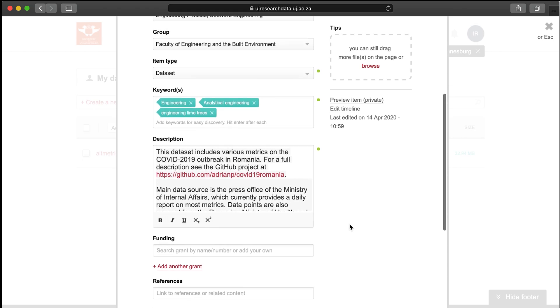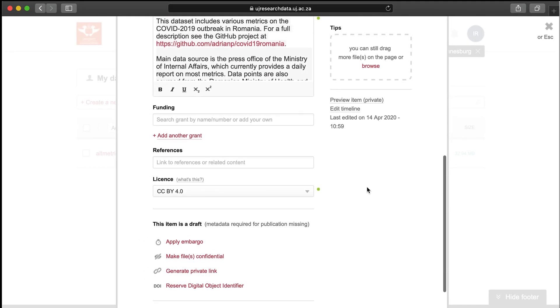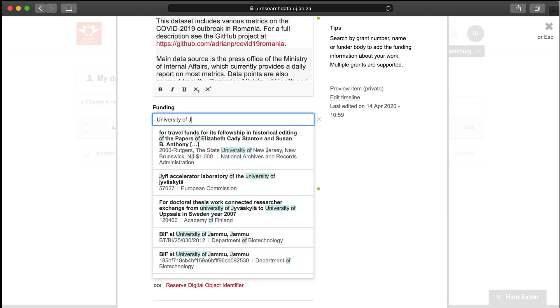You can add funding information related to your data and references to other materials related to your research outputs. When typing in your funder information, Figshare will search Dimensions, a grant database and sister company of Figshare, bridging the connection between your research outputs and the funder.